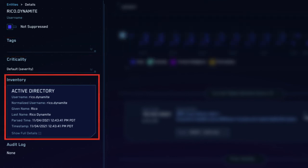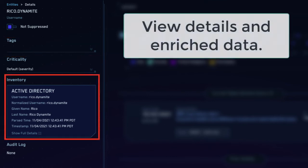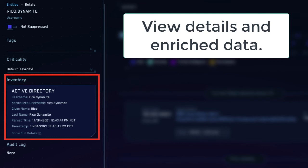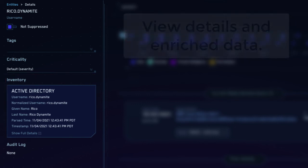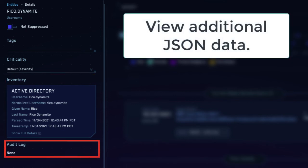The inventory contains details associated with the entity from other sources, such as Active Directory, Azure, or Silance. Here we can see a normalized version of the username, as well as the full name and given name of this user. Finally, the audit log contains additional JSON information if it's available for the entity.